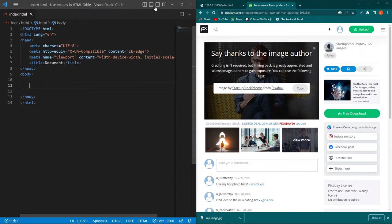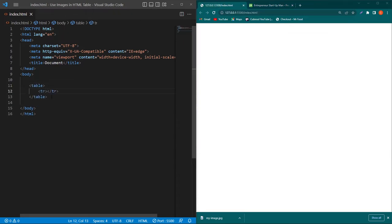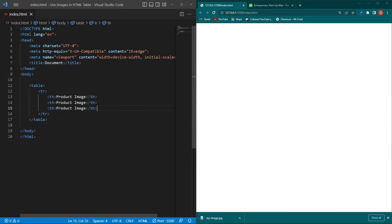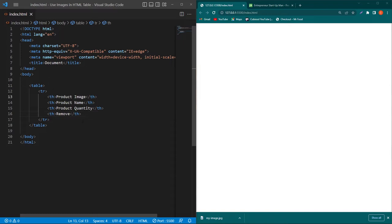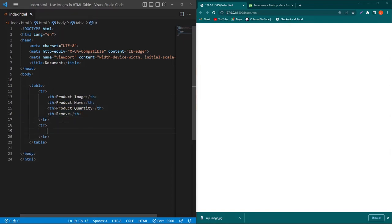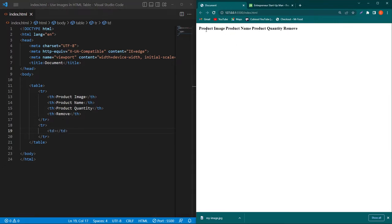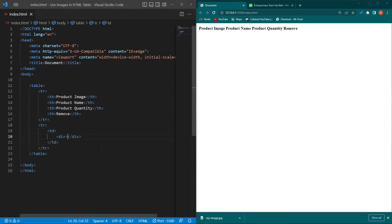Inside the body element I will type a table, then a table row with table headings: product image, product name, quantity, and remove. I have created four table headings. After this I will create a tr element — which stands for table row. I'll refresh, and you can see these are my table headings.